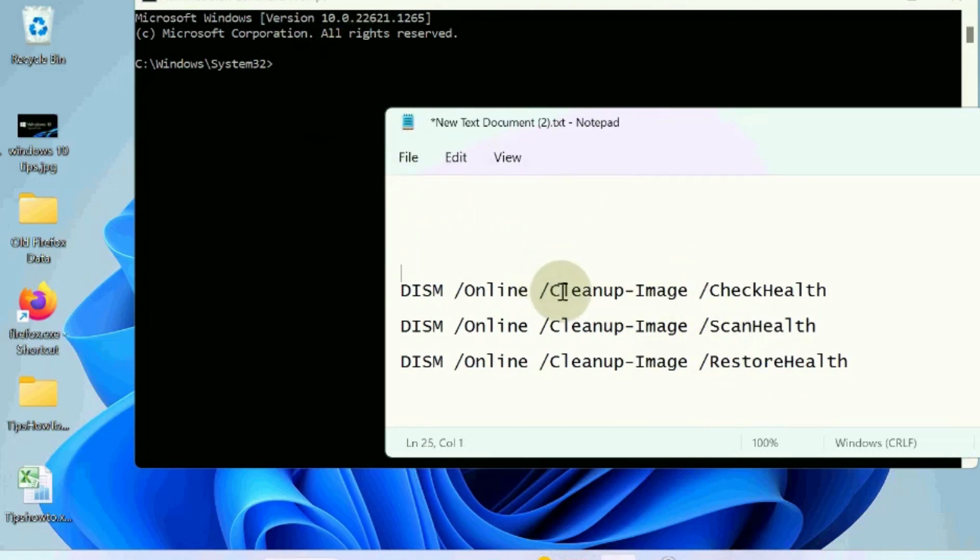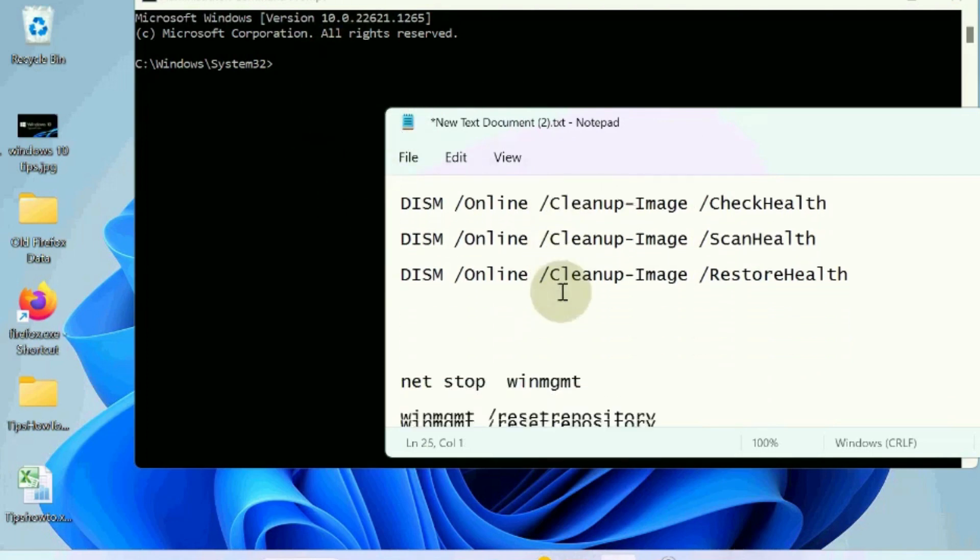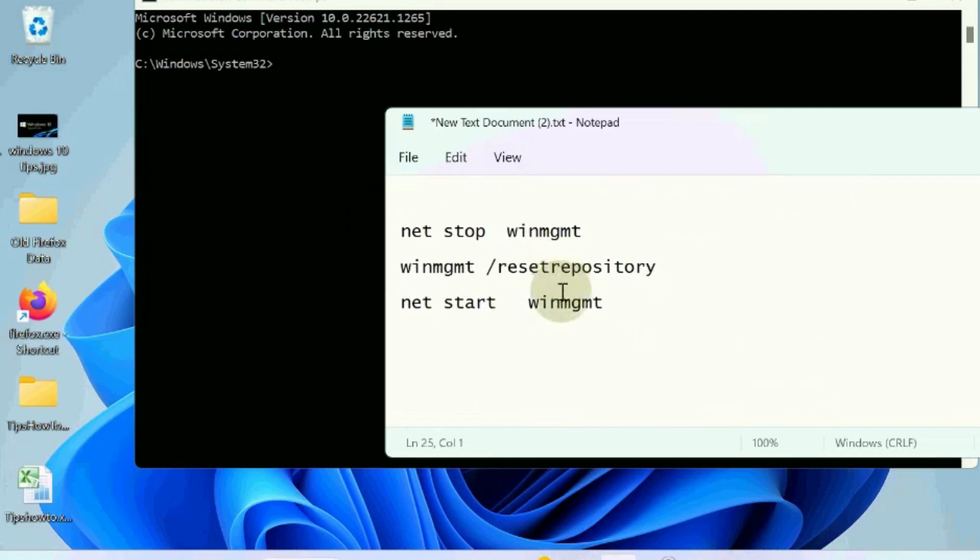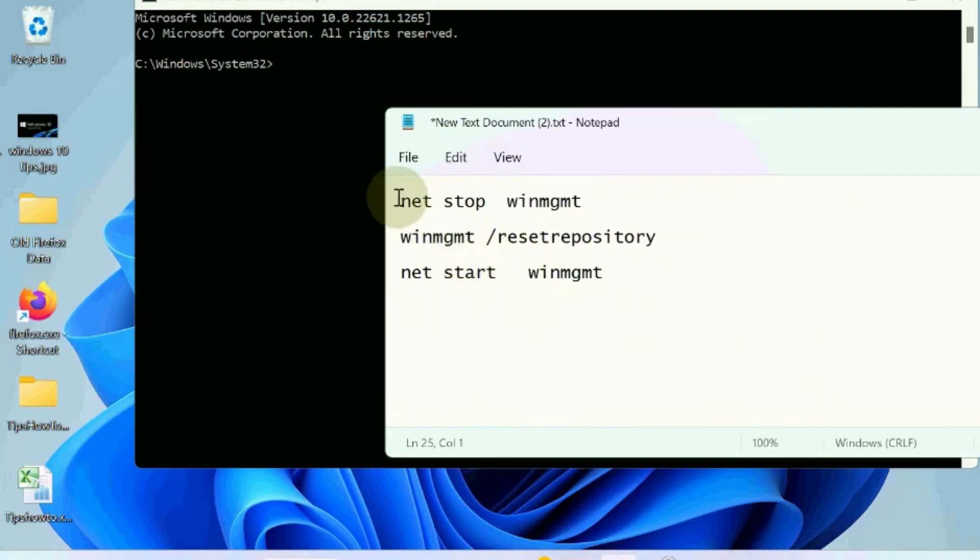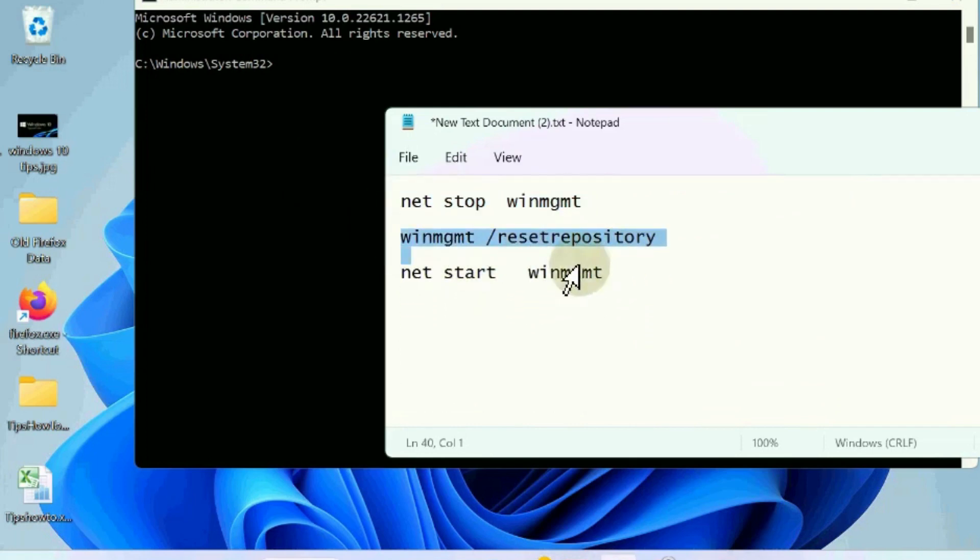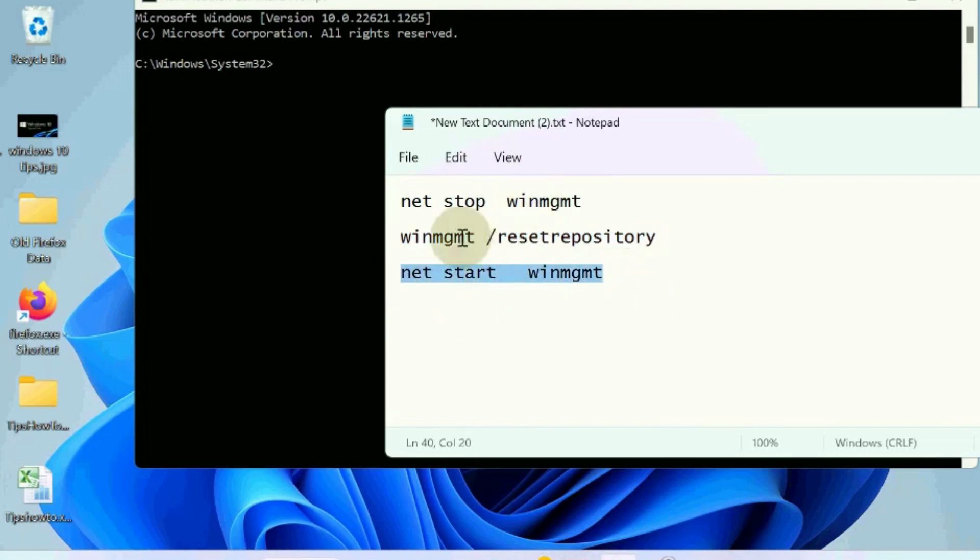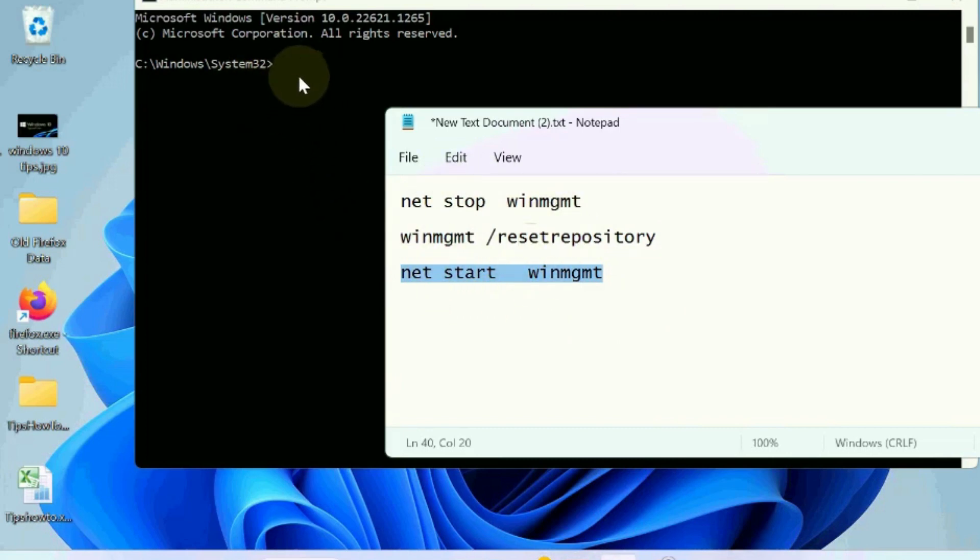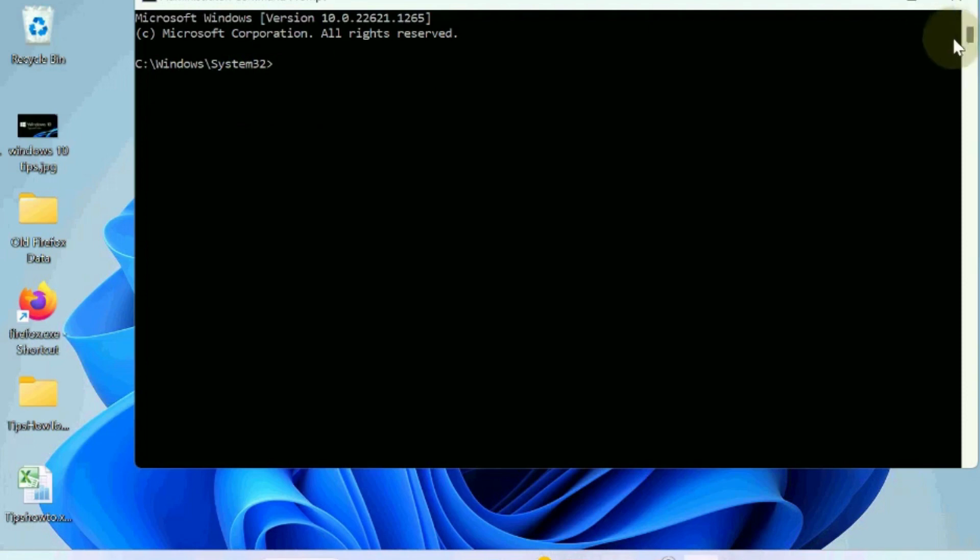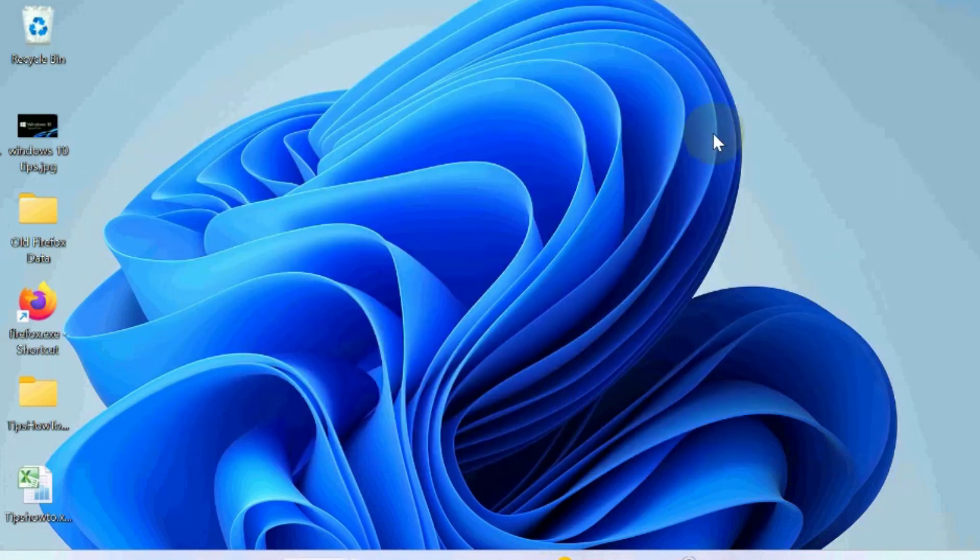The next workaround is reset the Windows Management Instrumentation services. Execute these three commands one by one followed by enter key: net stop winmgmt, winmgmt /resetrepository, and net start winmgmt.